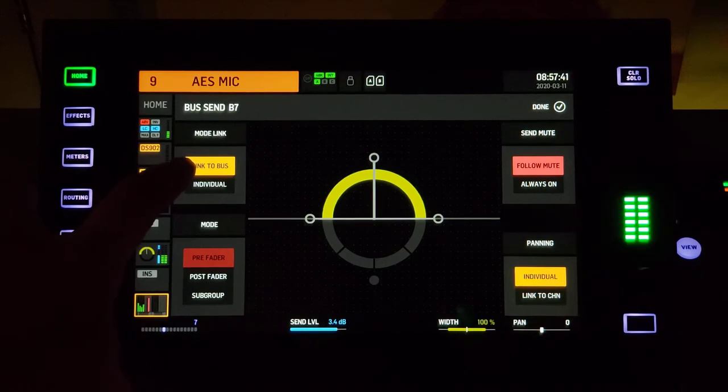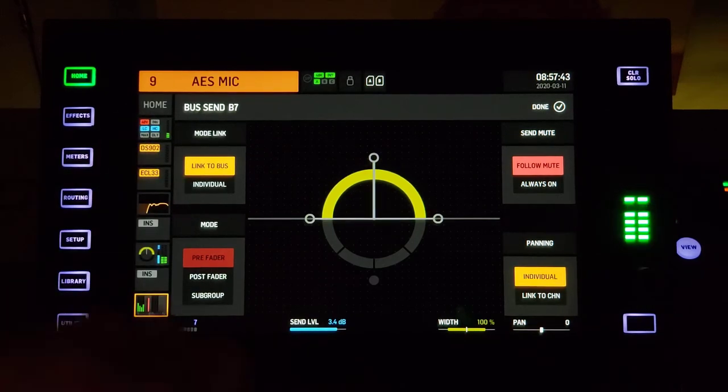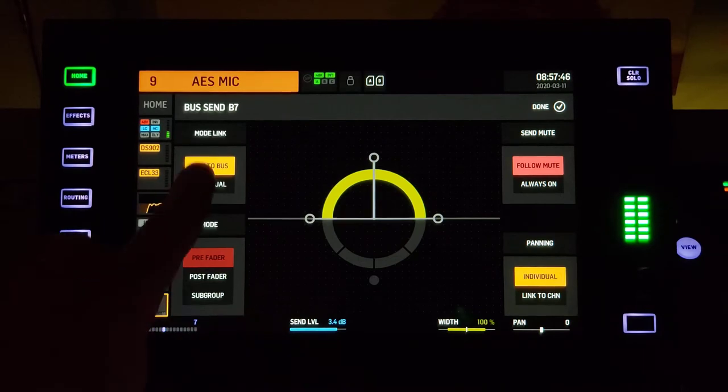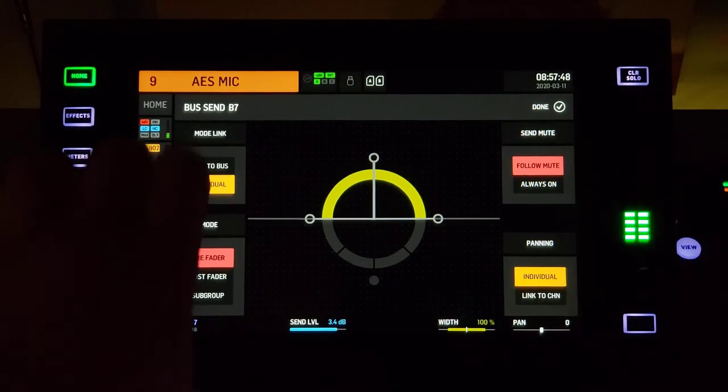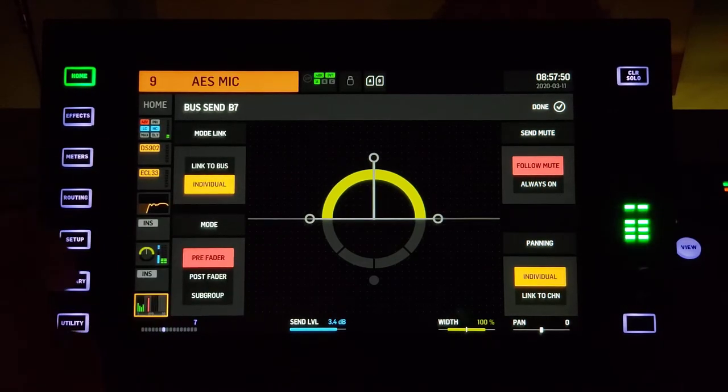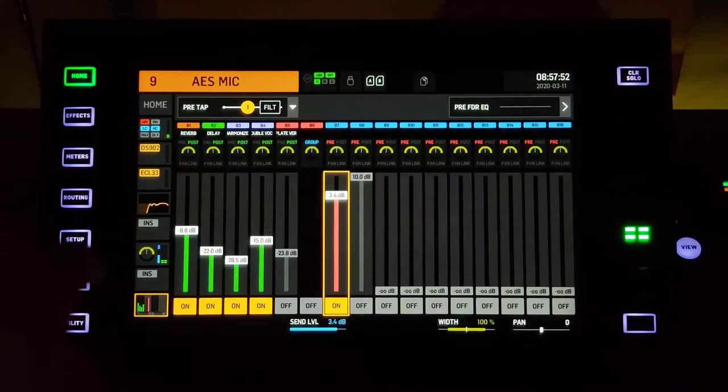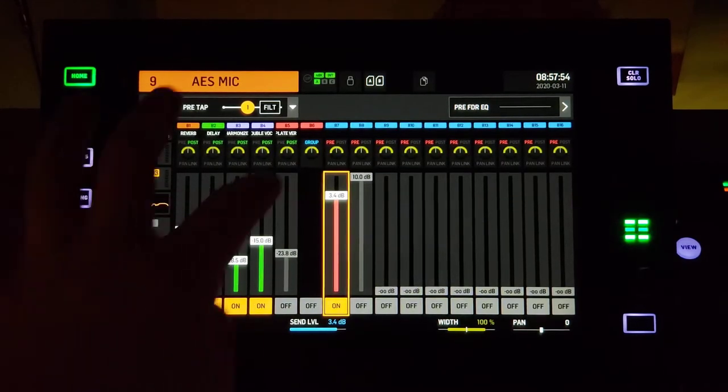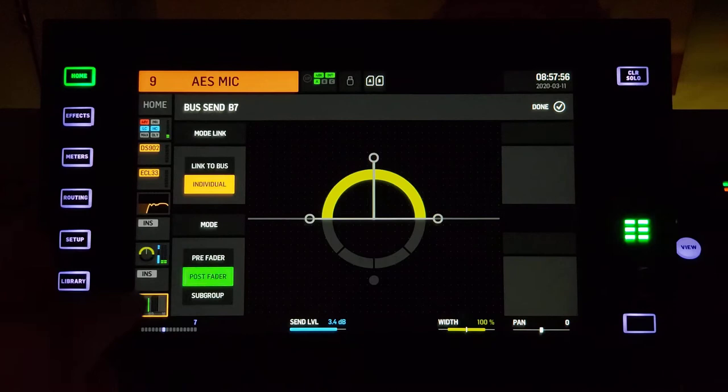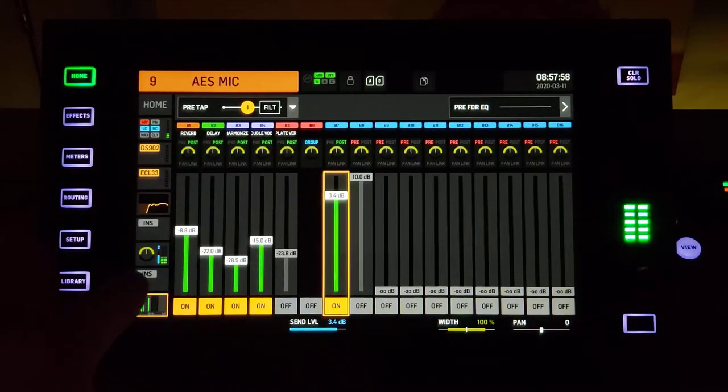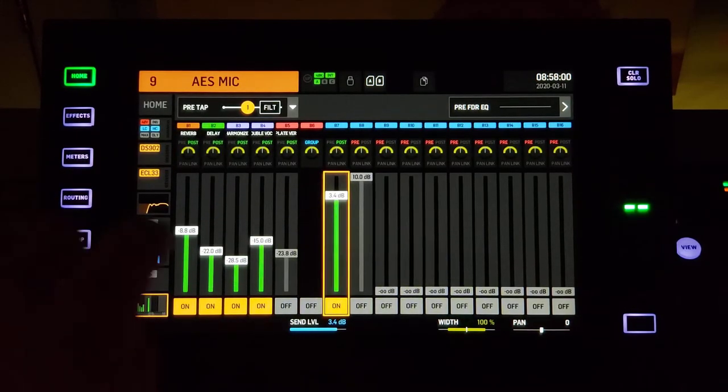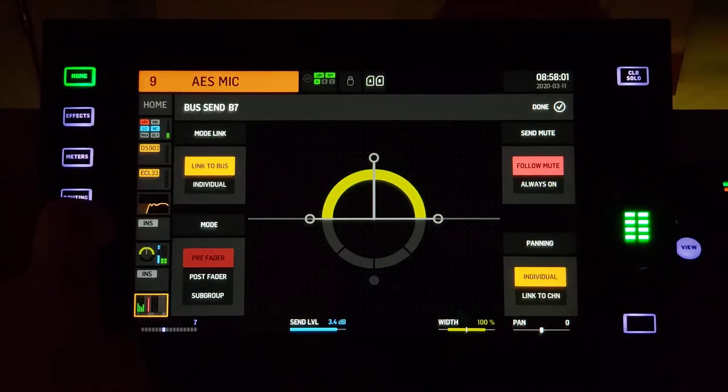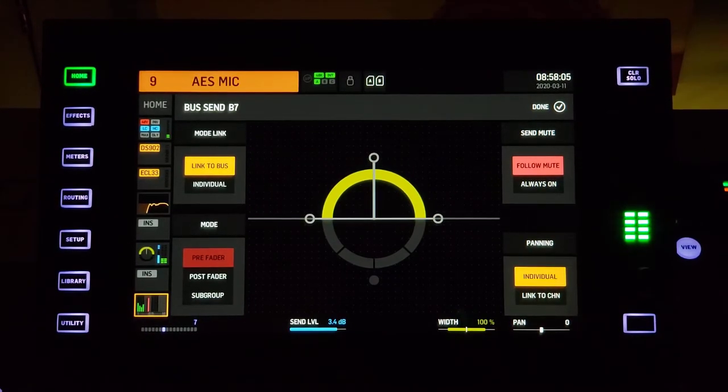If we link to bus here, that means this will follow however you set up that bus, or you could set it up here for this single channel. But I think it changes the whole bus—let's see, post fader—so it changes that whole bus from this one channel. I'm just going to leave these as link to bus and let the bus decide what's going on.